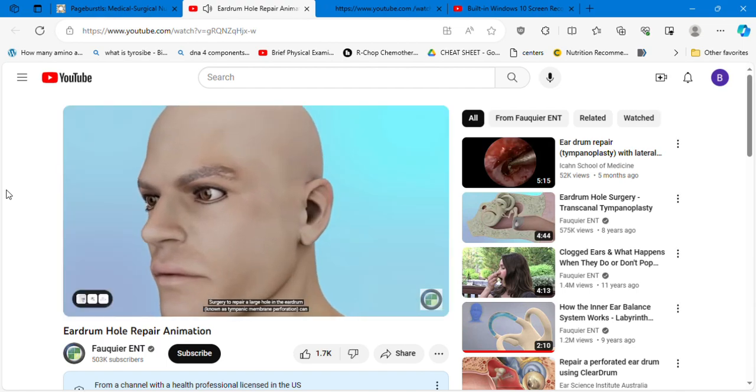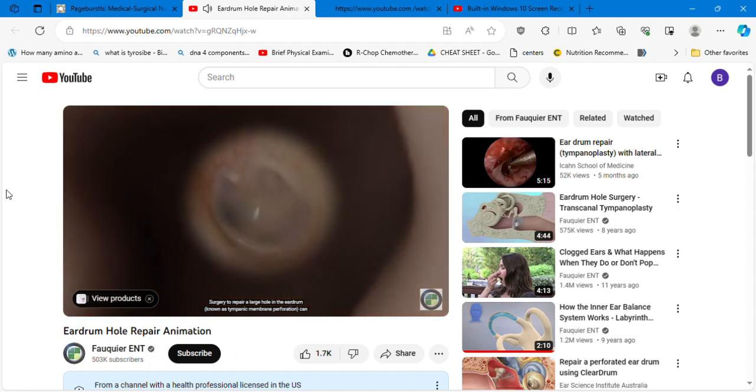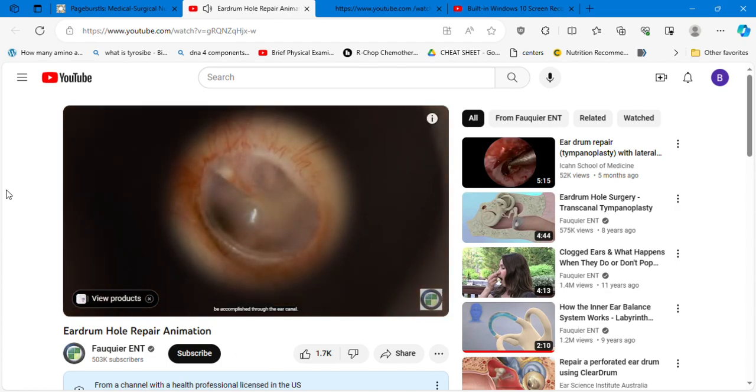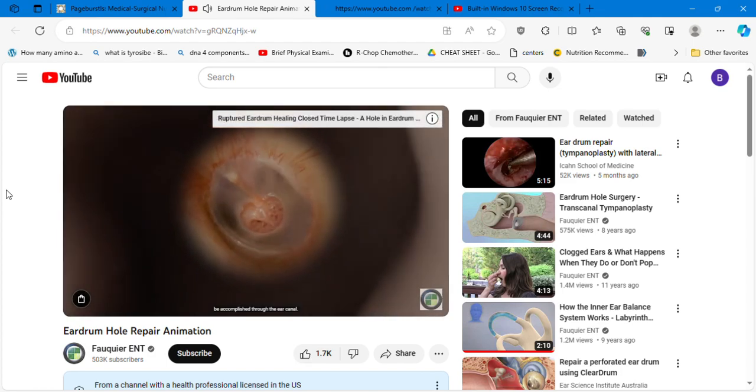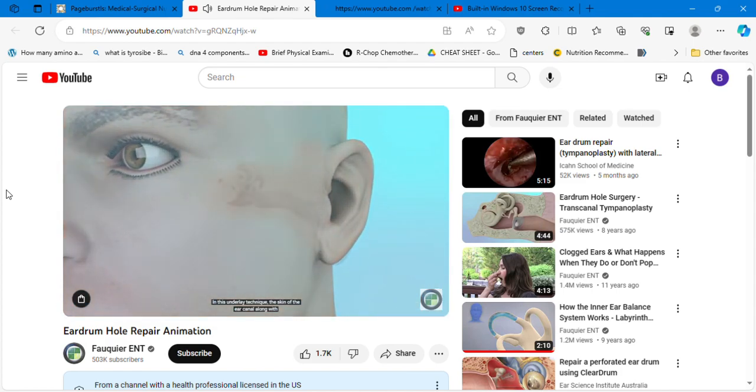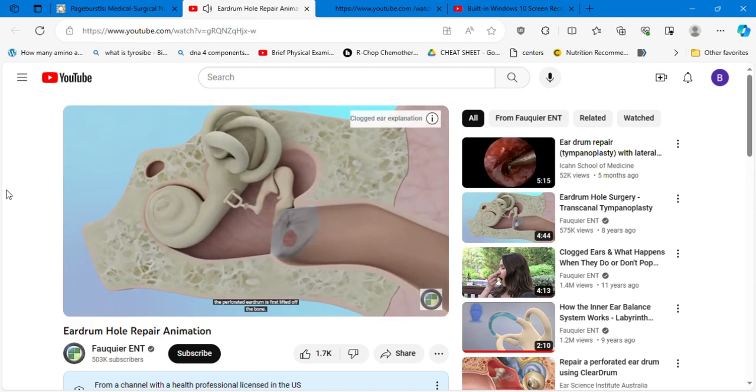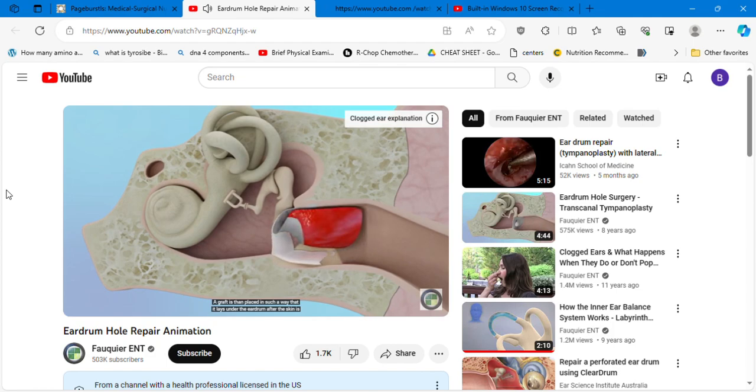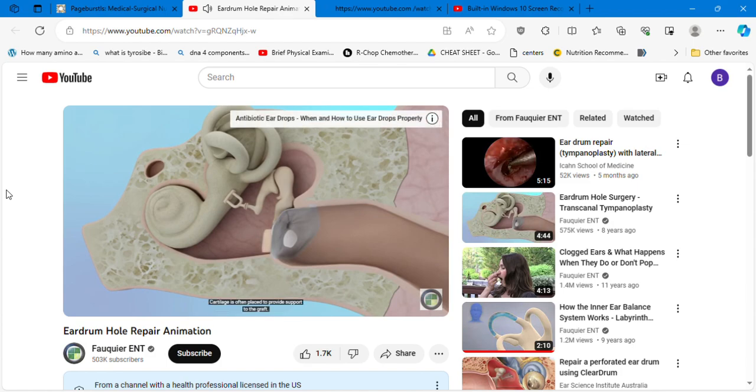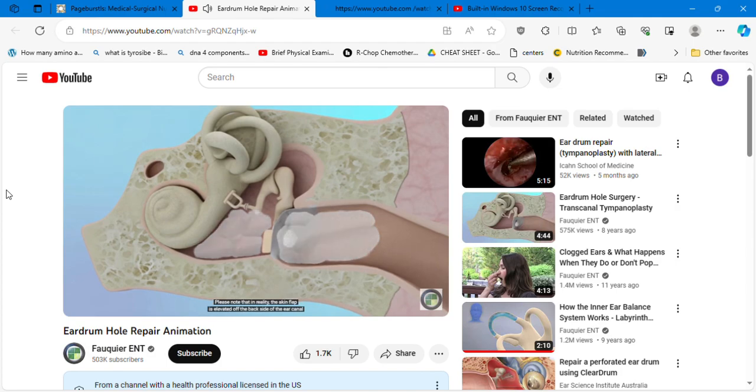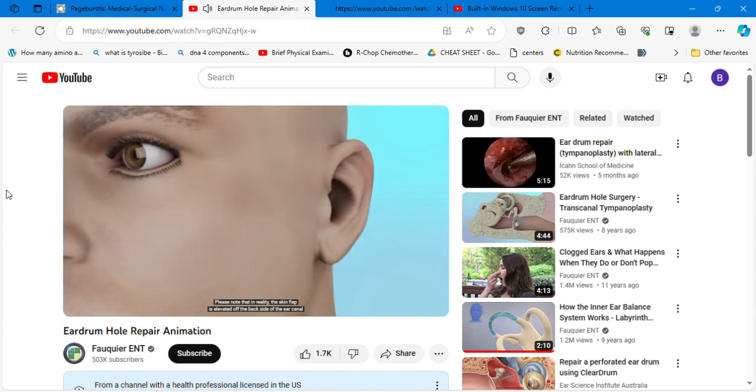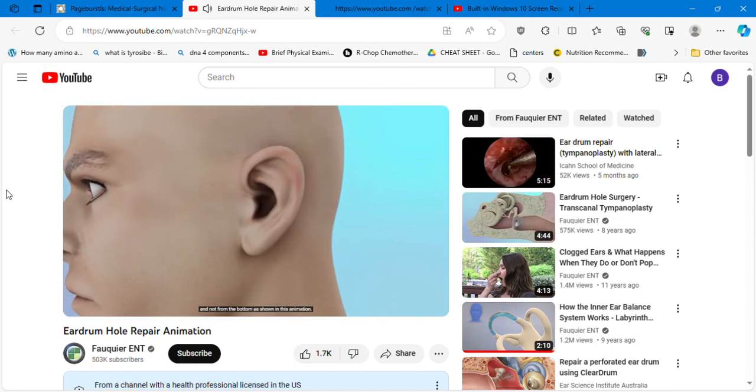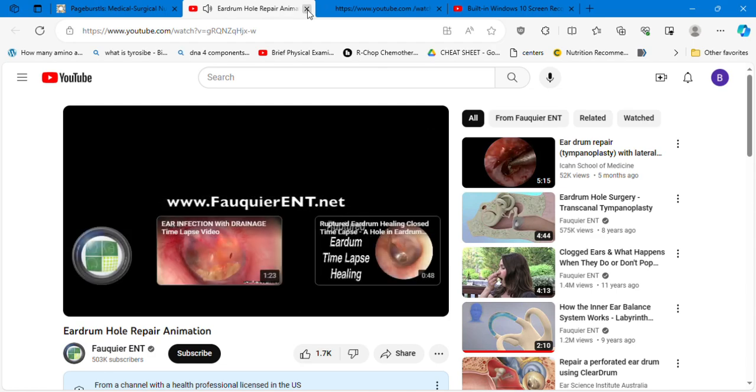Surgery to repair a large hole in the eardrum, known as a tympanic membrane perforation, can be accomplished through the ear canal. In this underlay technique, the skin of the ear canal along with the perforated eardrum is first lifted off the bone. A graft is then placed in such a way that it lays under the eardrum after the skin is placed back down into normal position. Cartilage is often placed to provide support to the graft. Dissolvable gelfoam sponges are placed to help keep everything together as it heals. Please note that in reality, the skin flap is elevated off the backside of the ear canal and not from the bottom as shown in this animation.